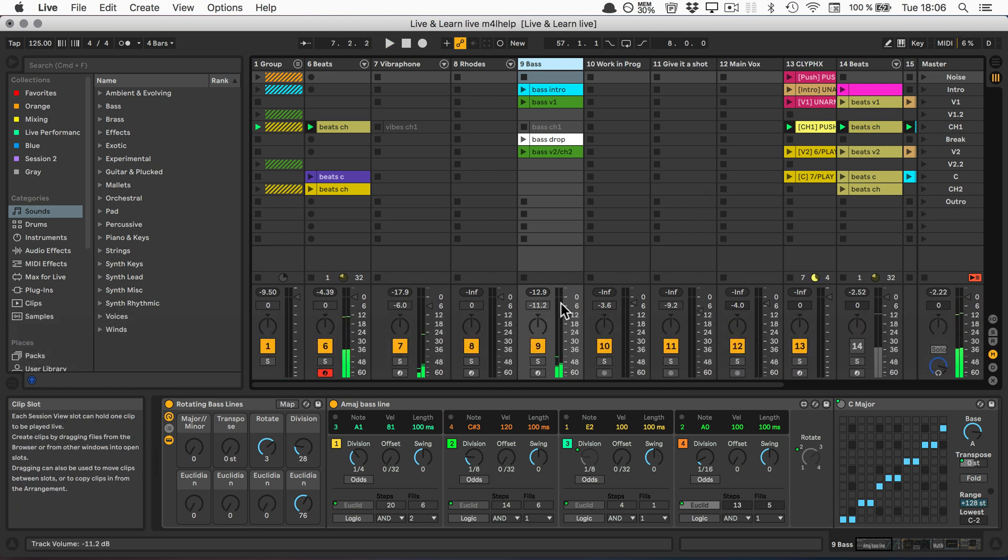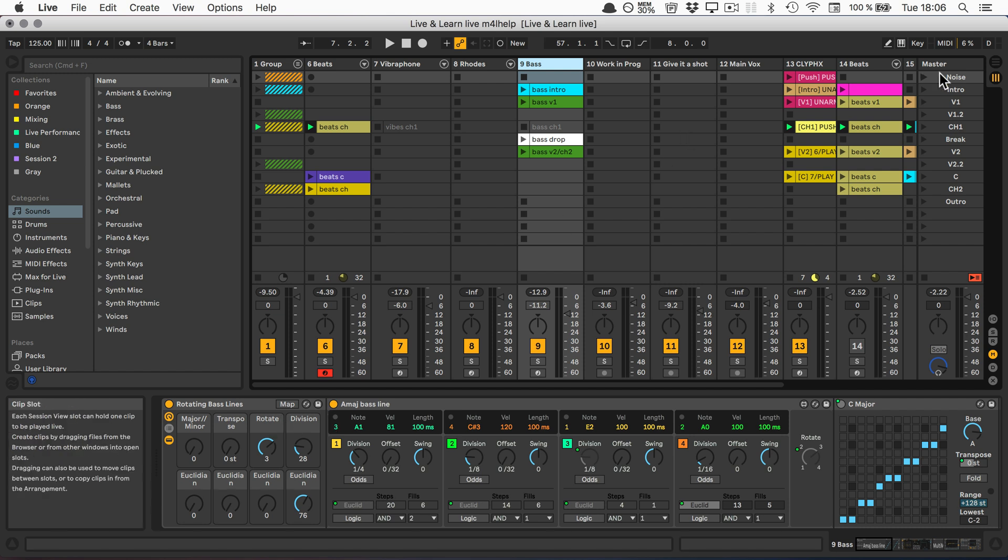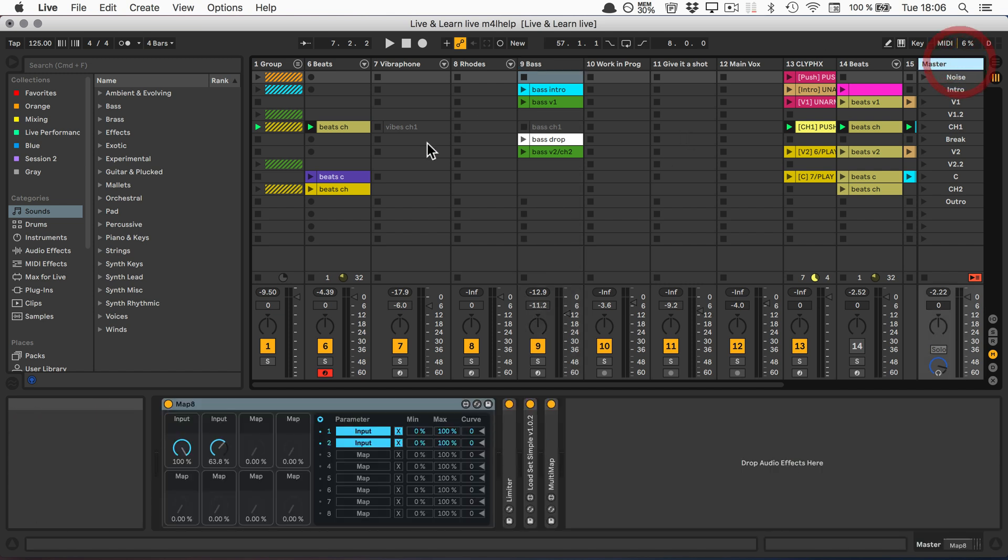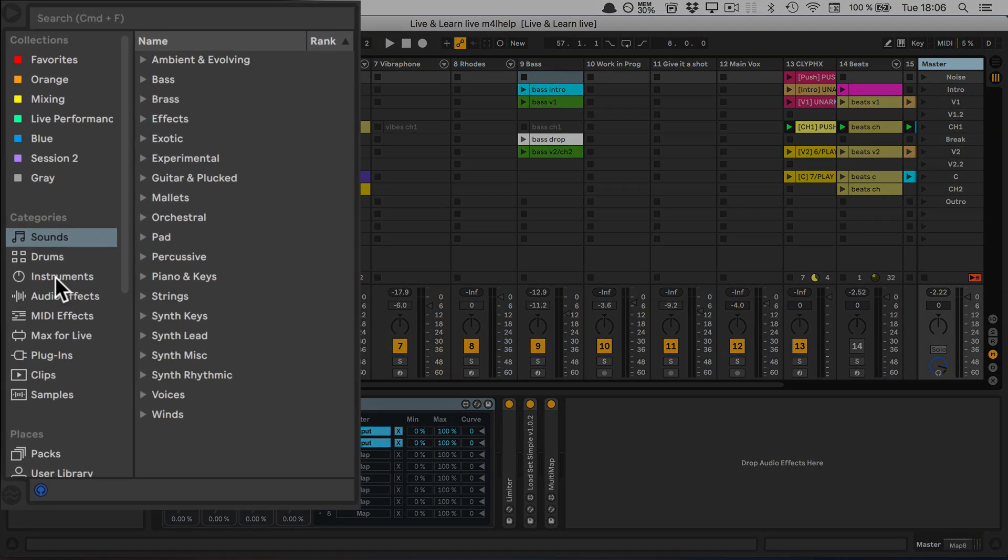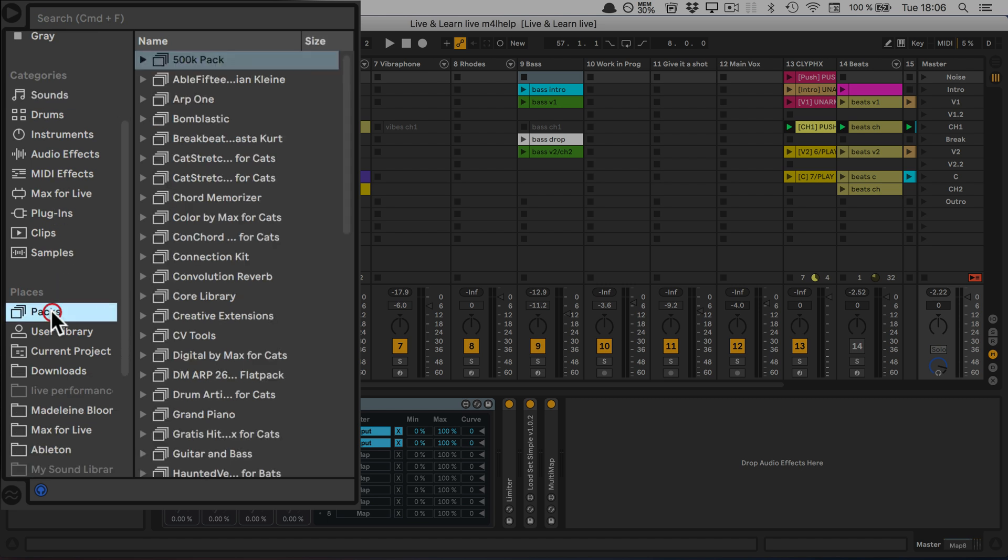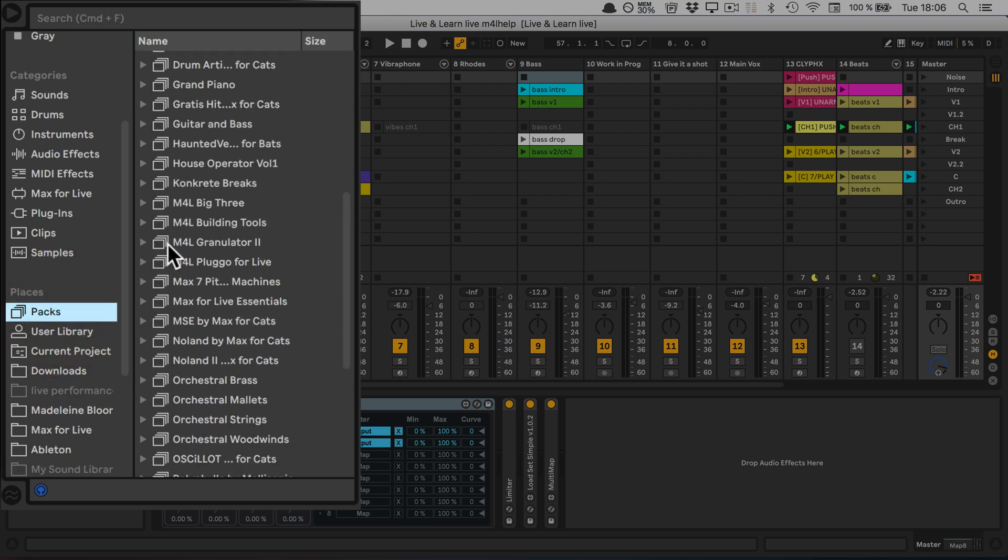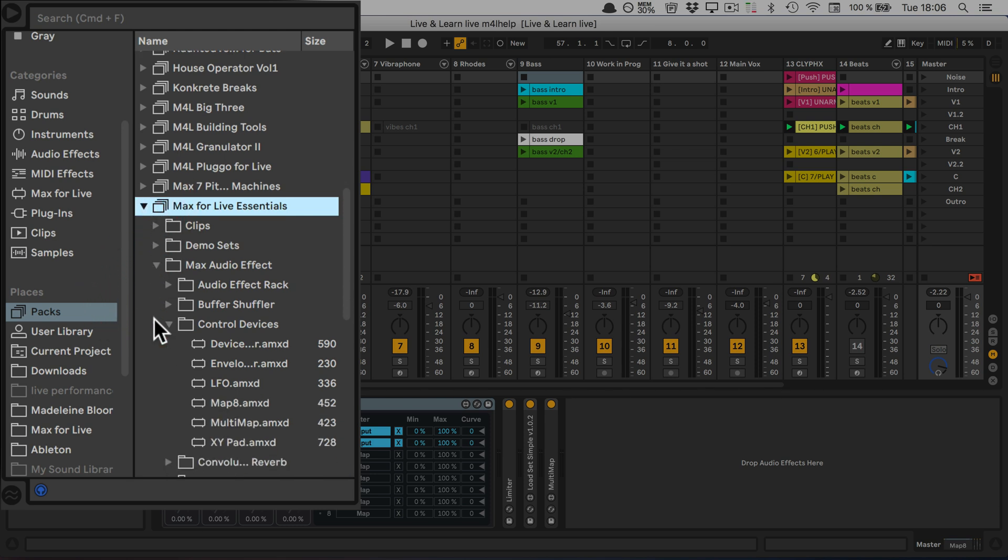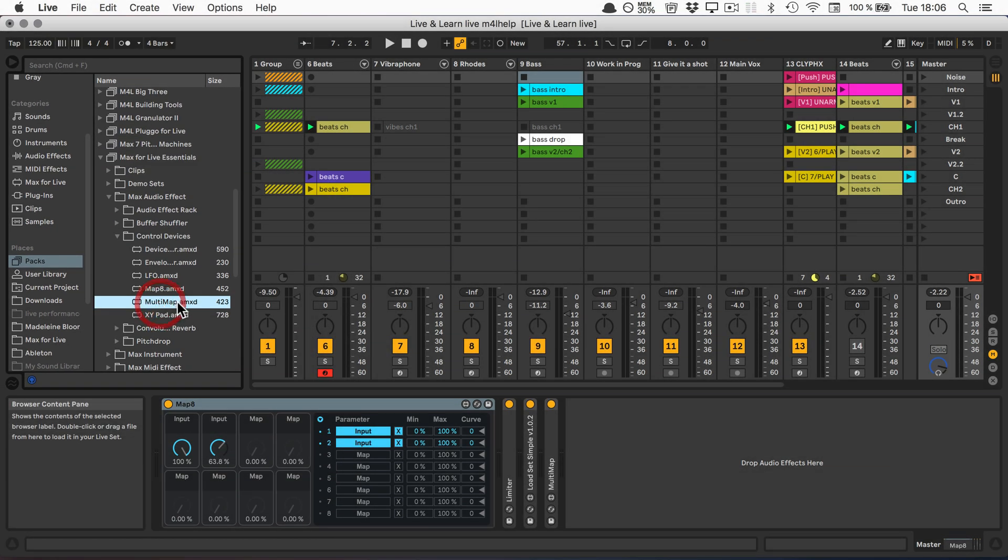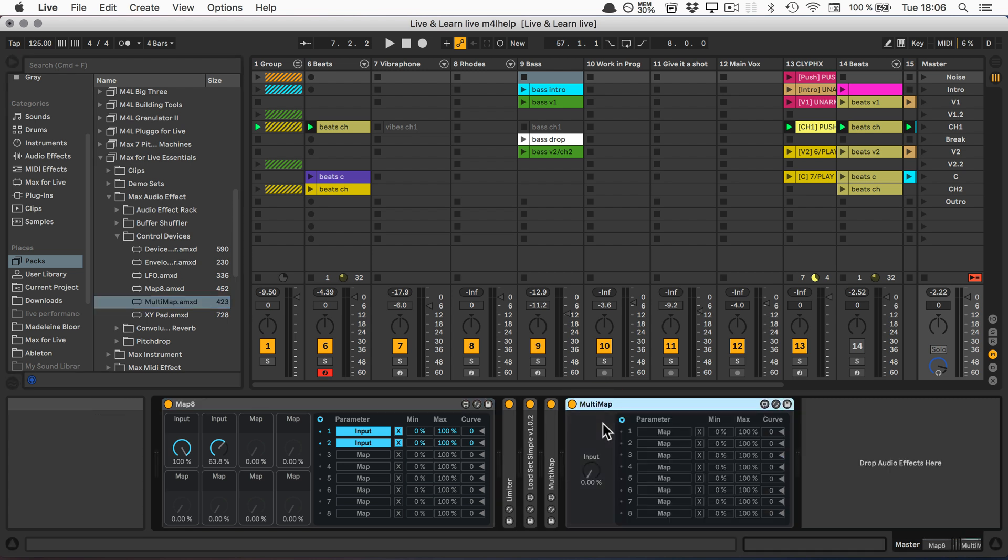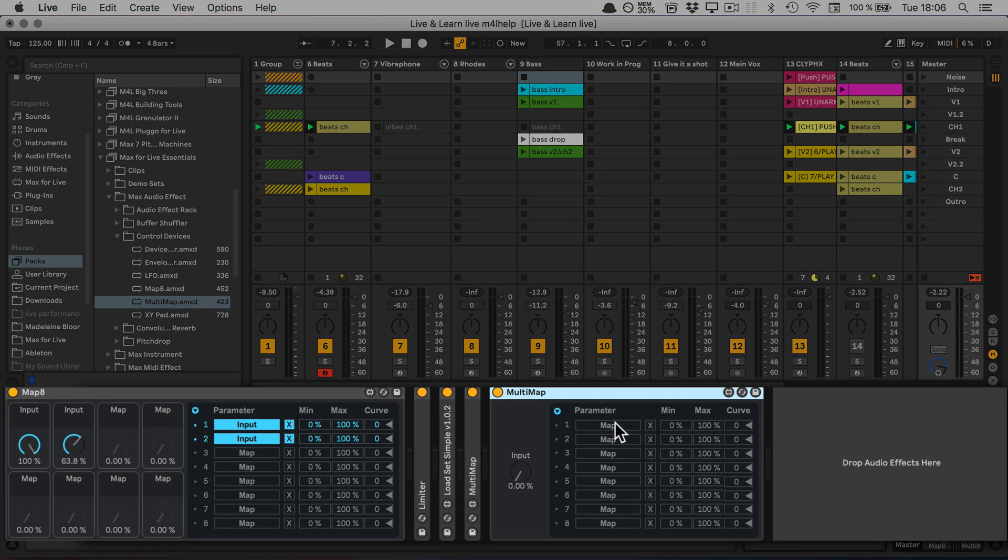We're going to need the Max for Live Essentials pack again for the MultiMap. In Packs, Max for Live Essentials, then in Control Devices, we're going to grab another MultiMap and add it to the master because we're going to map things from two different tracks. I'm going to click on Map here.